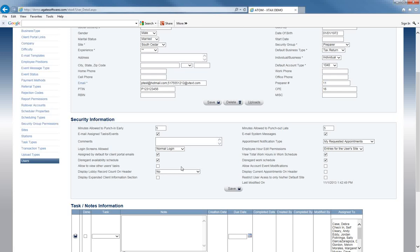Allow to view other users' tasks — if that box is checked, this user is able to see other users' tasks. You may want office managers to view tasks to make sure they're being completed, while preparers or receptionists may not need to see what's assigned to others. So you can choose exactly who you'd like to be able to see other users' tasks.